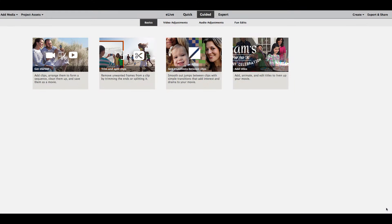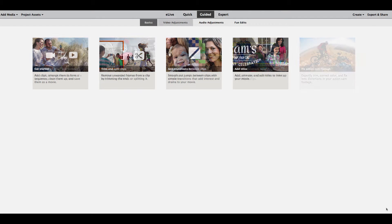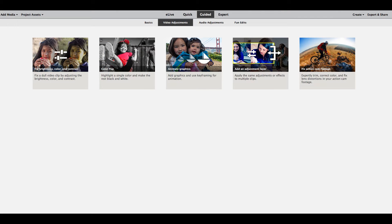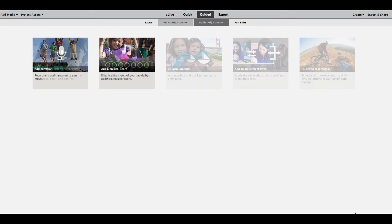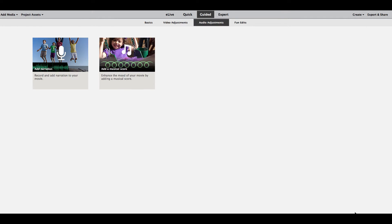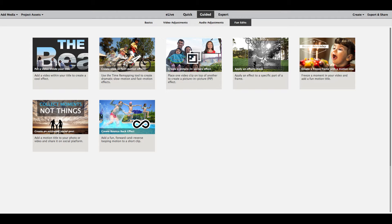18 guided edits offer everything from basic edits like adding transitions and titles to video tweaks like popping one color and adding animated graphics. Learn how to add music and narration, and how to create fun effects like slow motion and fast motion or picture-in-picture effects.